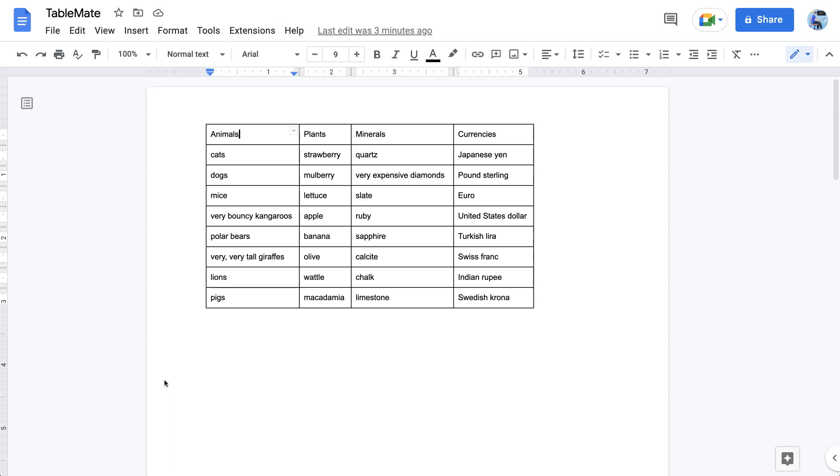Hello everyone. My name is Bruce Vaughan. I'm from Australia. Today I'm going to show you how to format tables in Google Docs using the TableMate Google Docs add-on.